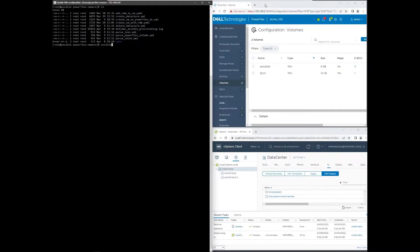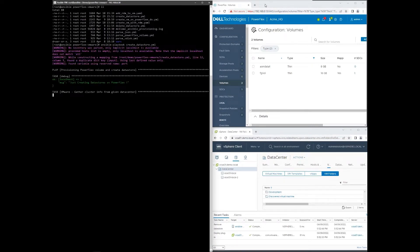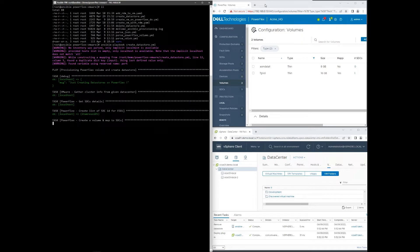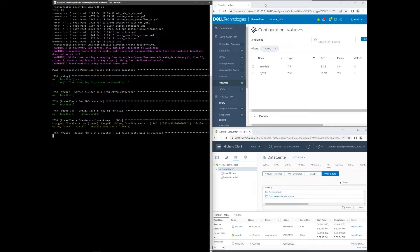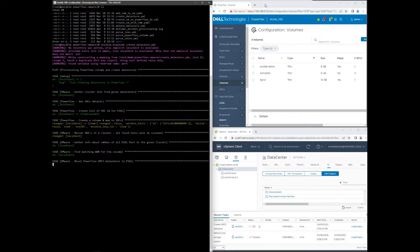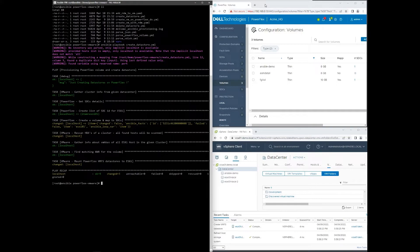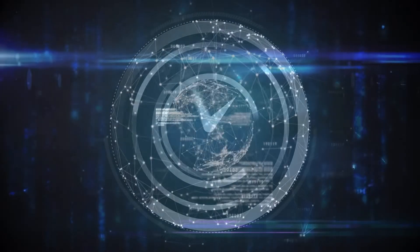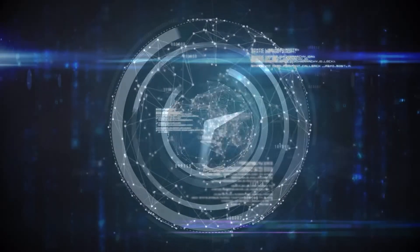Using Ansible modules for PowerFlex, they can easily automate configuration changes. For example, a common task such as provisioning a PowerFlex volume to a VMware ESXi cluster. The Ansible playbook gathers facts regarding PowerFlex and vCenter, creates and maps the PowerFlex volume, initiates an adapter rescan, and creates and mounts the PowerFlex data store to the ESXi cluster. This configuration all happens in a matter of seconds.